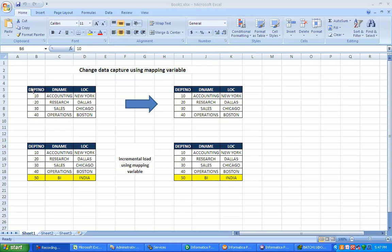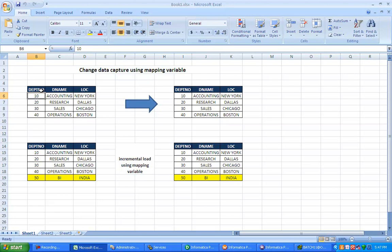The scenario is like this: we have a source table and a target table with the same structure. In the first iteration, all records from department 10 to 40 should move to the target. In the second iteration, suppose a new record is inserted — only that new record should move to the target.